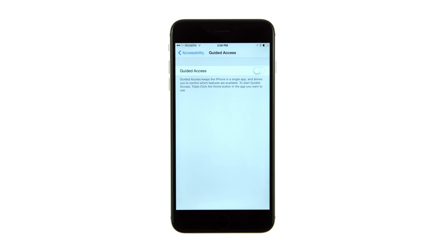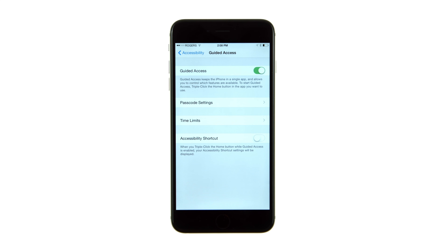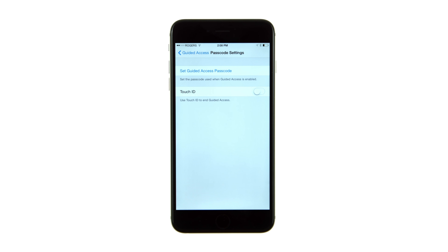Tap to toggle the Guided Access switch to the On position. A few new options will appear. Tapping the Passcode Settings button lets you choose to set a passcode to use when Guided Access is enabled. If you don't set one now, you'll be prompted to set one later.